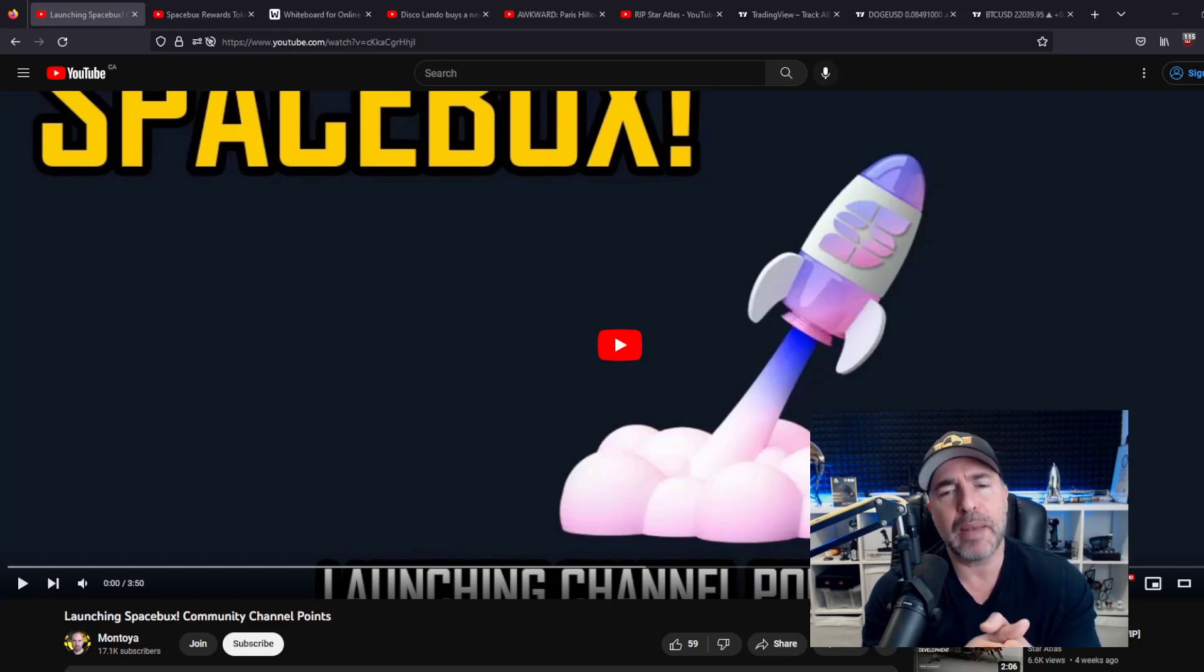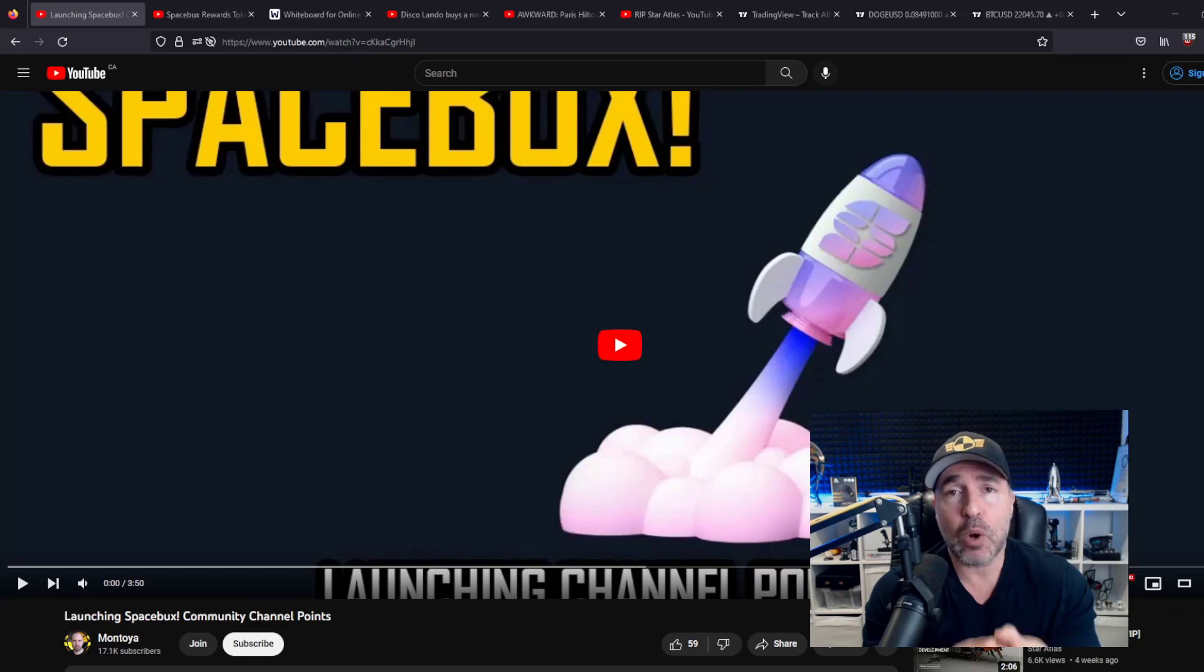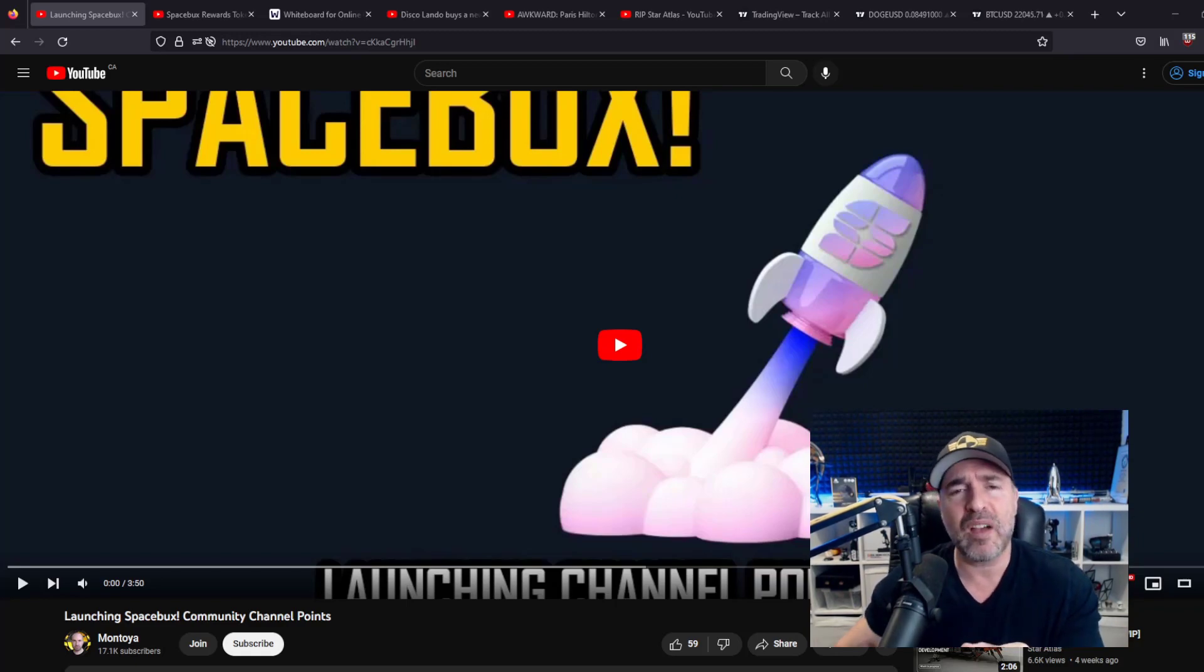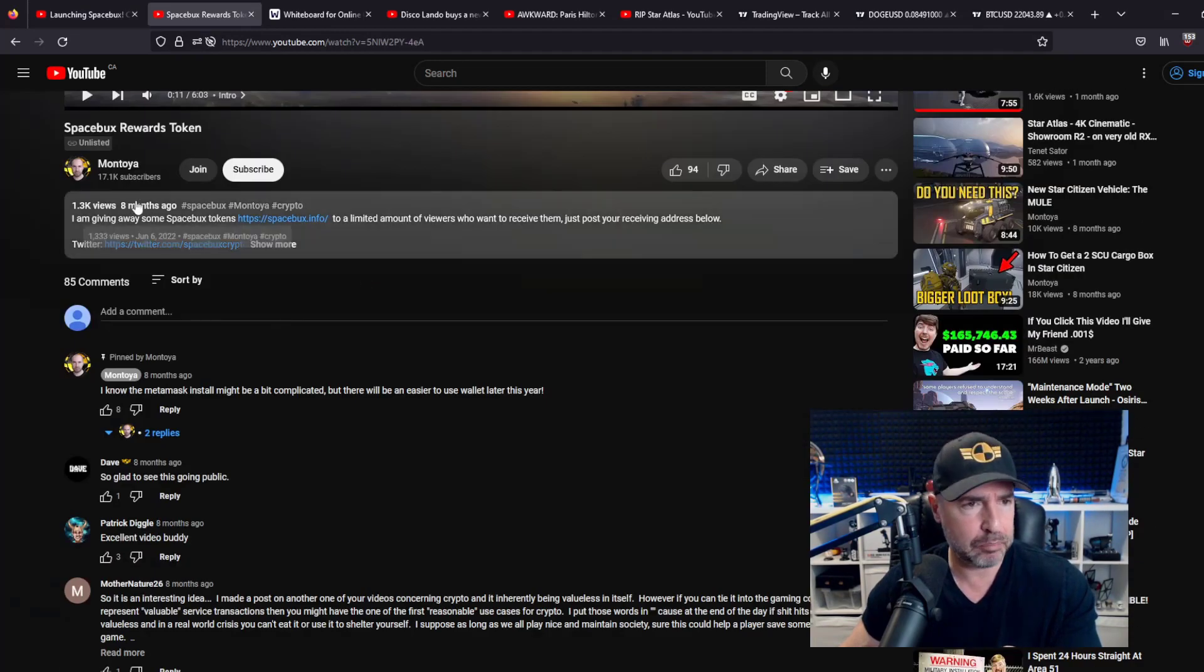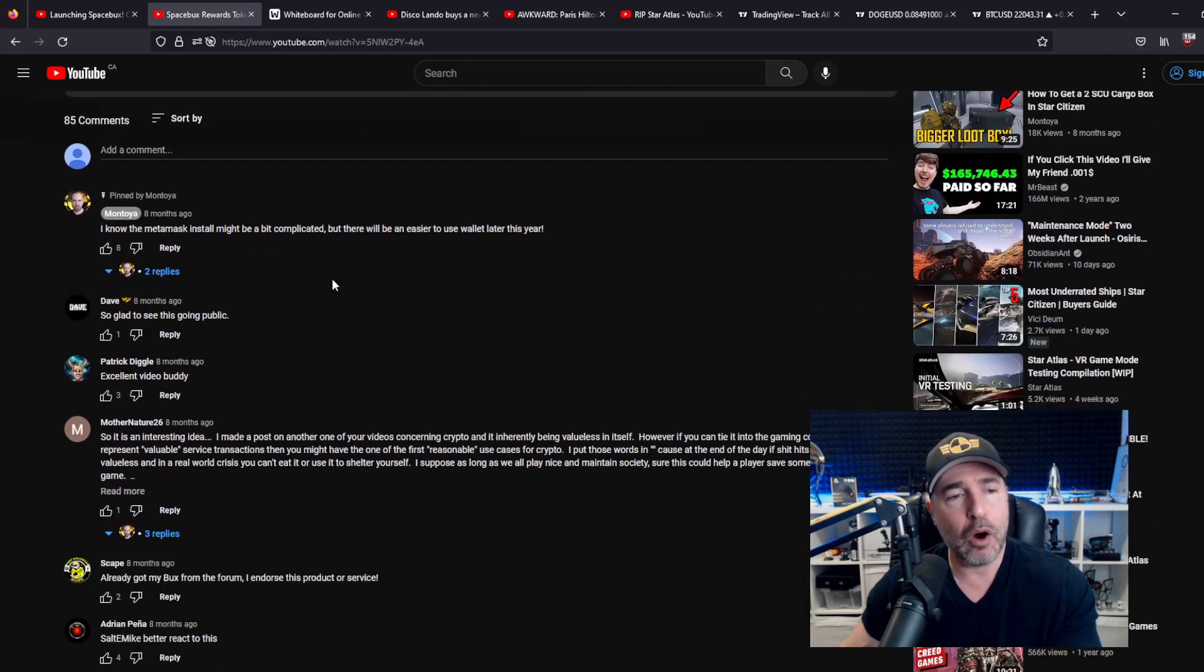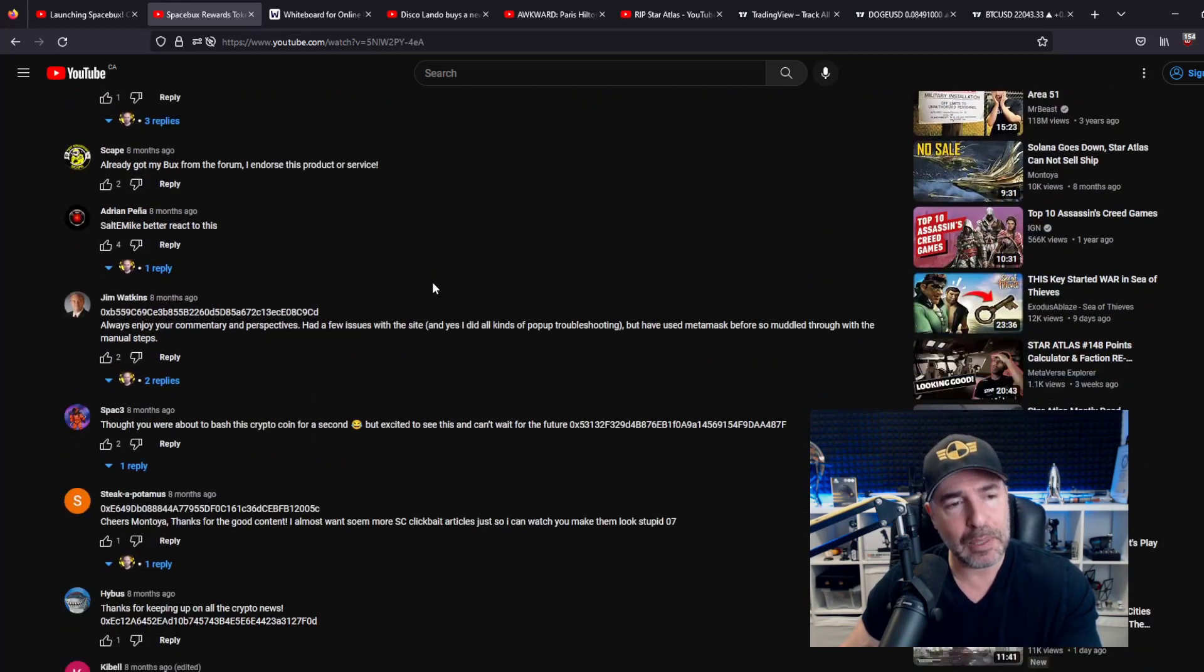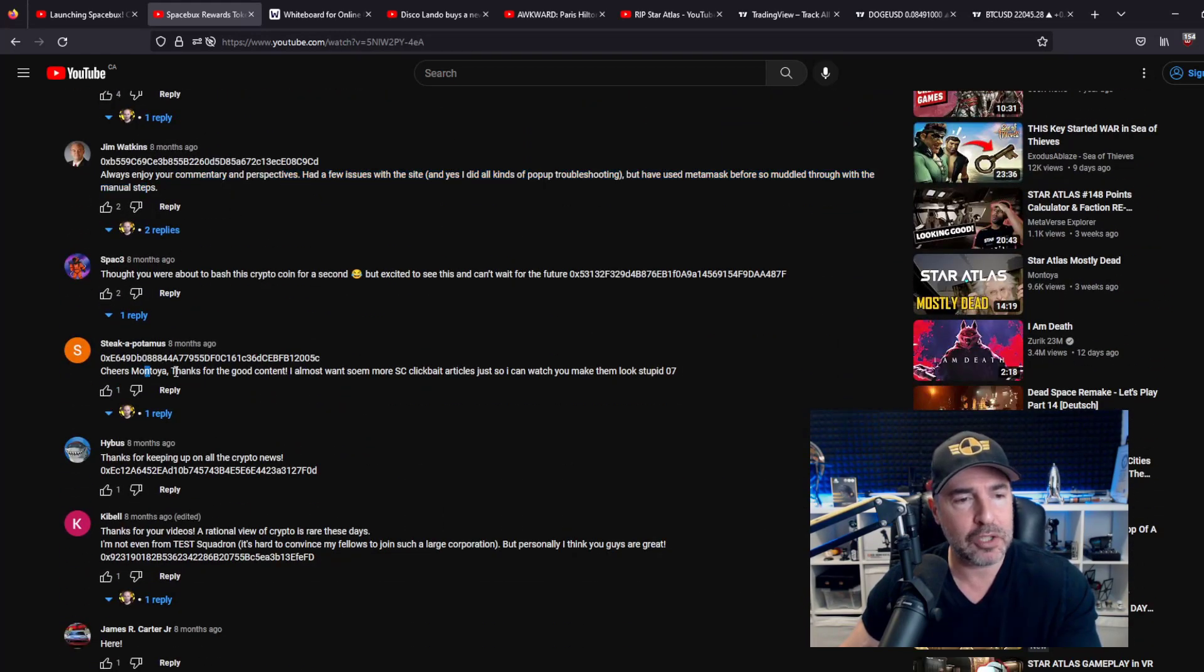Now, to the shock of many of you that don't know this, Spacebox was actually launched last year. This is the relaunch. We have been happily using this since June of last year. Overwhelmingly happily accepted. Always enjoy the commentary. Cheers.